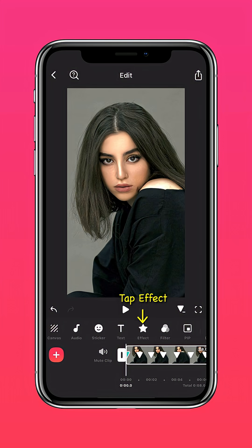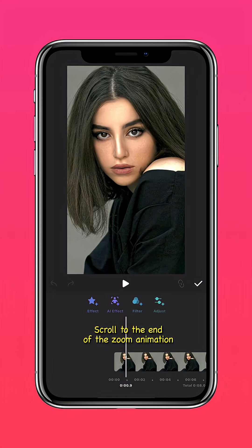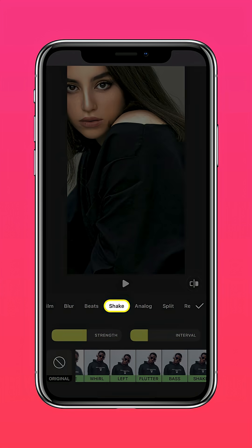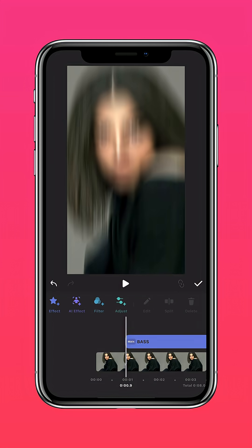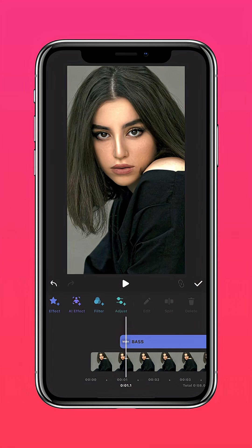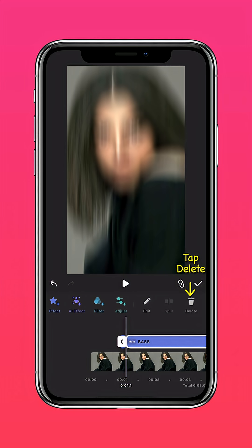Tap Effect. Scroll to the end of the zoom animation. Tap Shake, then Base.